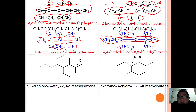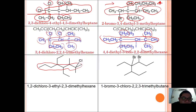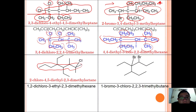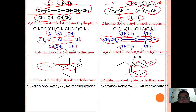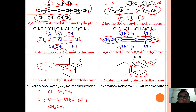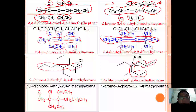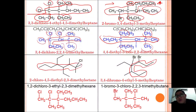In another example the longest chain is eight carbons, giving 2-chloro-4,5-diethyl-2,3-dimethyloctane. The next structure has a longest chain of seven carbons, giving 3,4-dibromo-4-ethyl-5-methylheptane. We also practice drawing structures from names such as 1,2-dichloro-3-ethyl-2,3-dimethylhexane and 3-chloro-2,2,3-trimethylbutane.